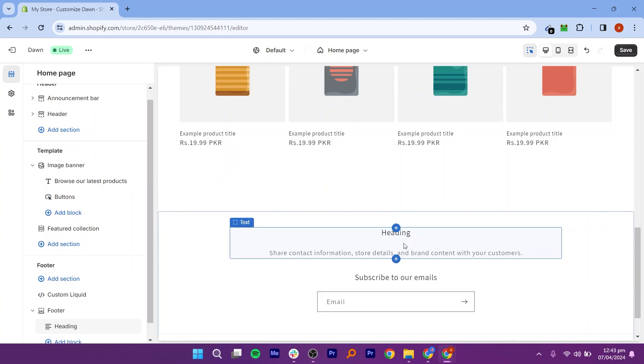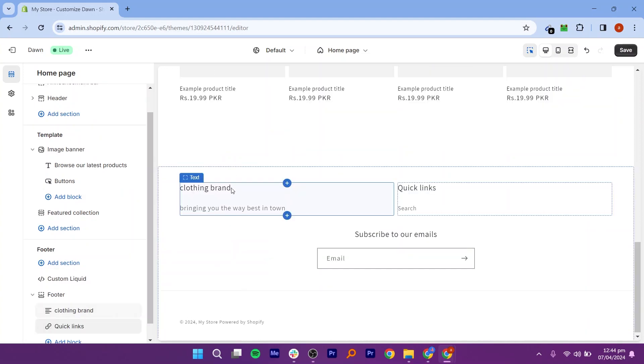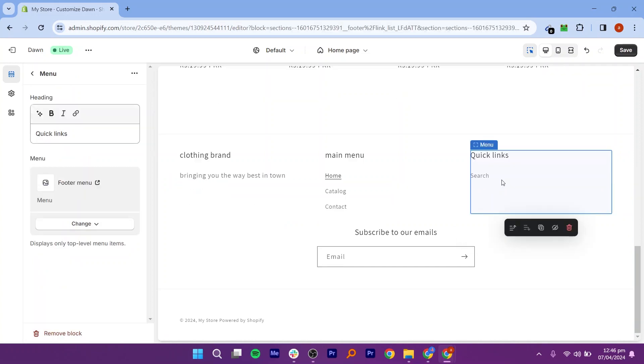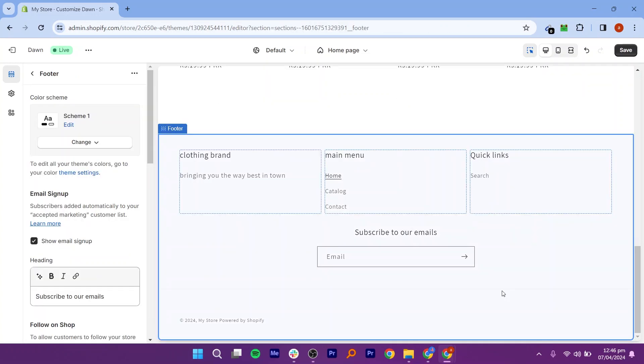Once you are in the footer section, you will have options to choose the layout. Common layouts include a single column, two columns, or multiple columns. Select the layout that best suits your design needs.